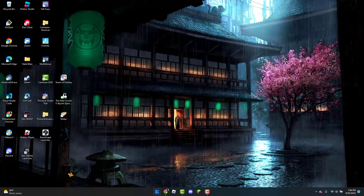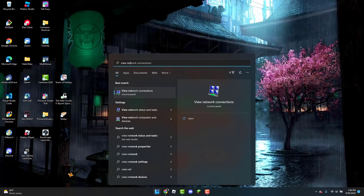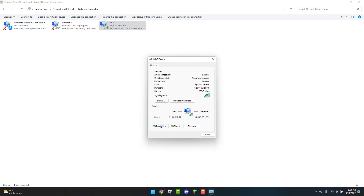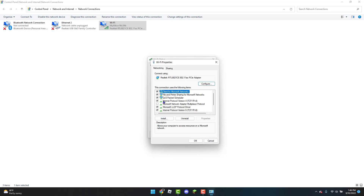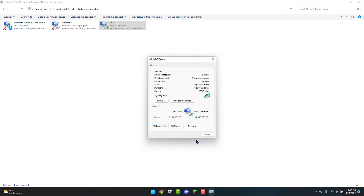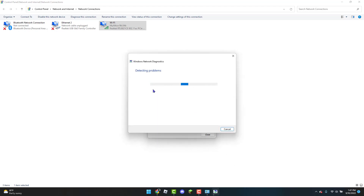The second step is to open the Windows icon and type 'View Network Connections.' Go to your Wi-Fi — or if you have an Ethernet cable plugged in, click on Ethernet. I'm using Wi-Fi, so I'll double-click on Wi-Fi, go to Properties, then Internet Protocol Version 4. Click 'Use the following DNS server addresses' and enter 8.8.8.8 for the top field and 8.8.4.4 for the bottom. Check 'Validate settings upon exit,' click OK, and click OK again. Wait a second or two for it to detect any problems.